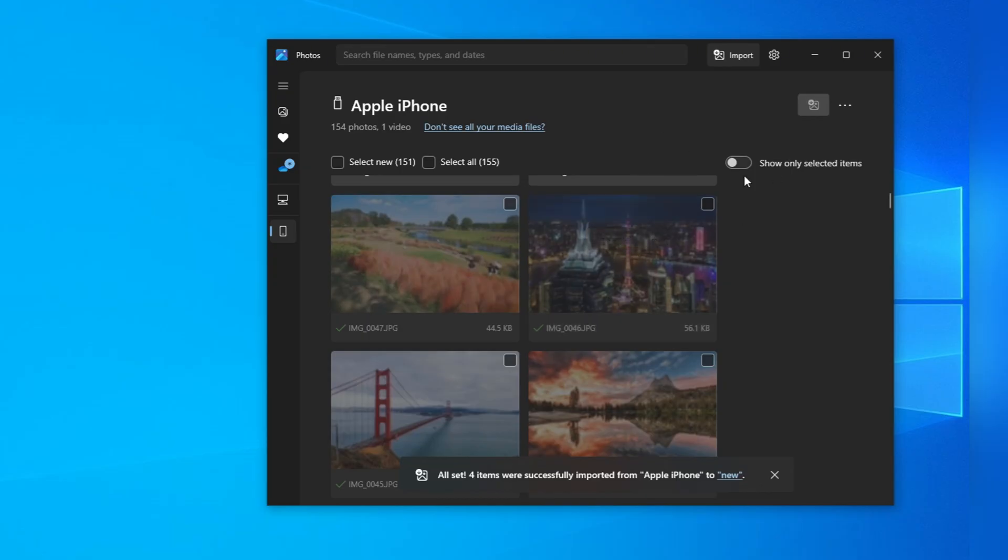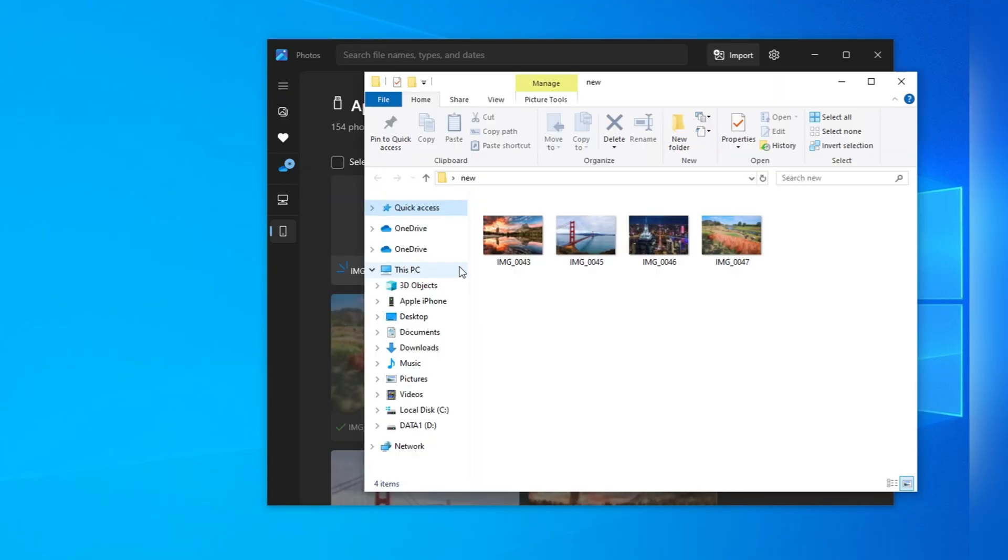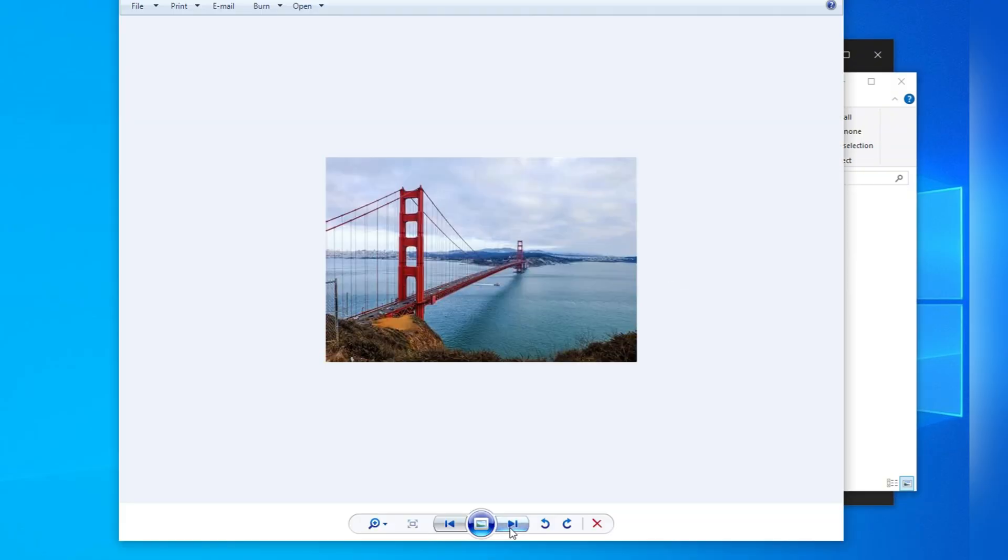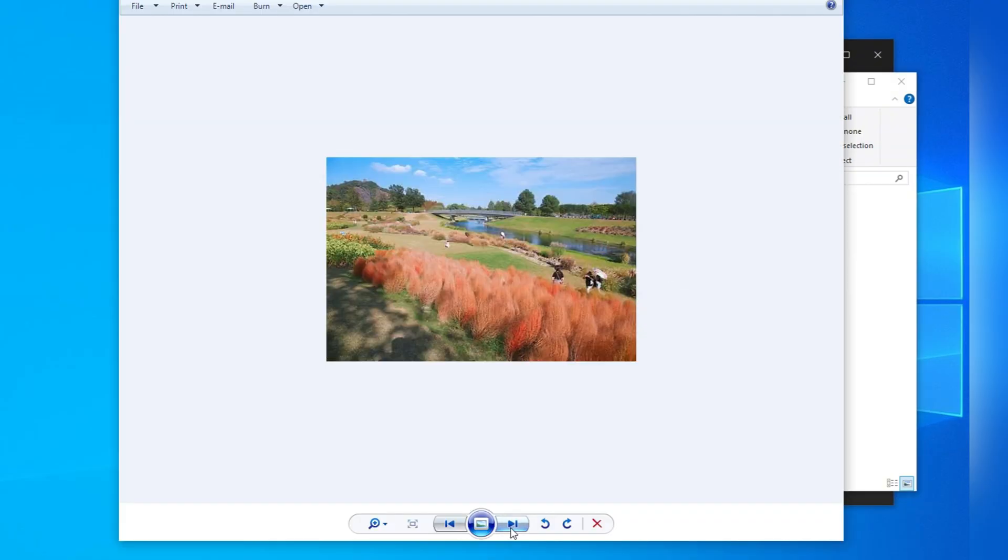It will start copying your iPhone photos to your PC. Once done, you can open the local folder on your computer to access your iPhone photos at any time.